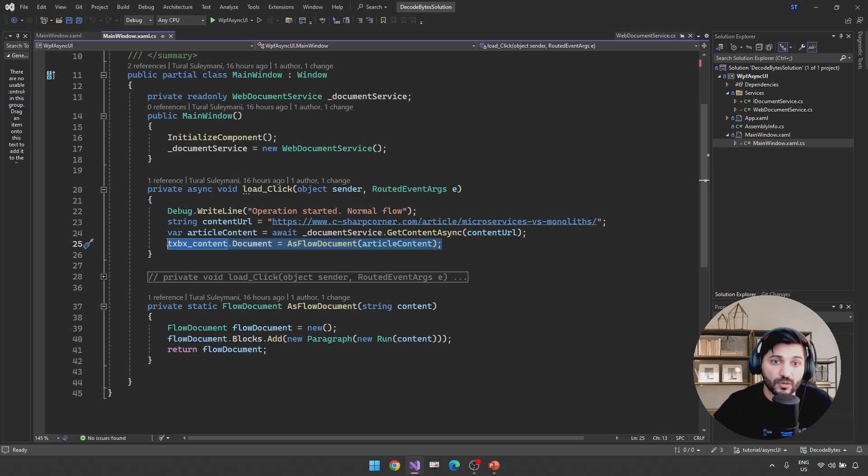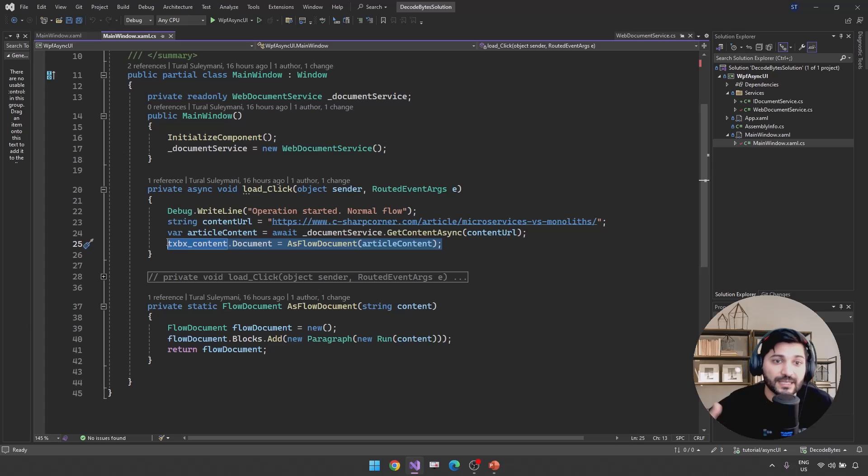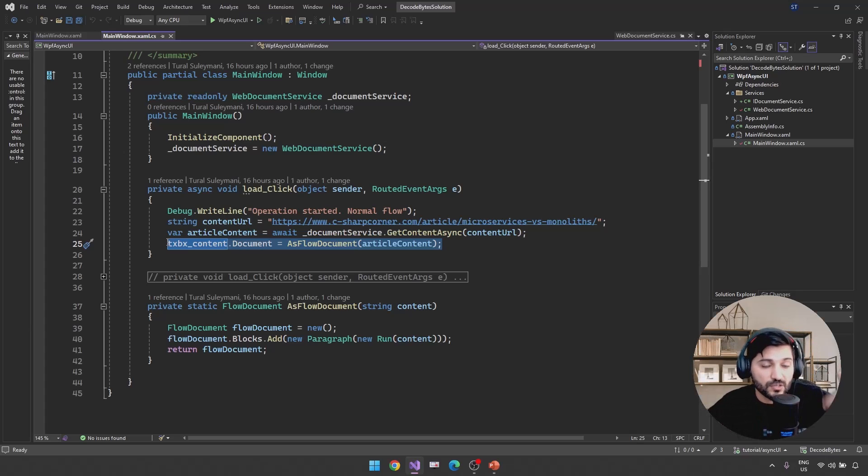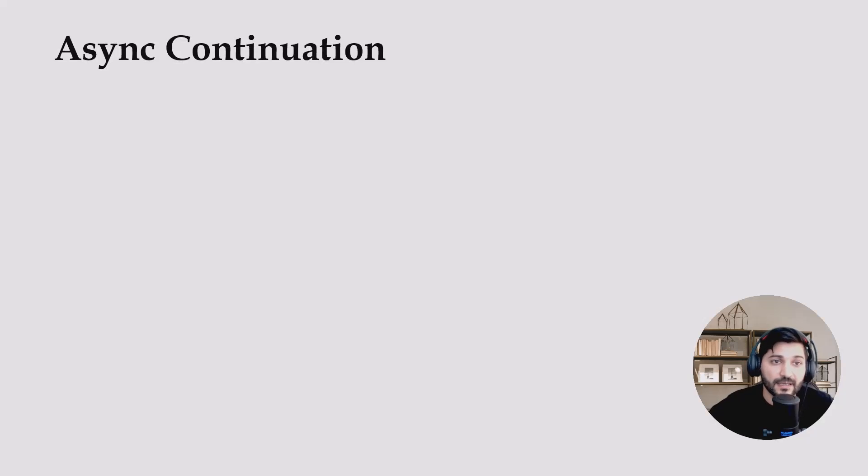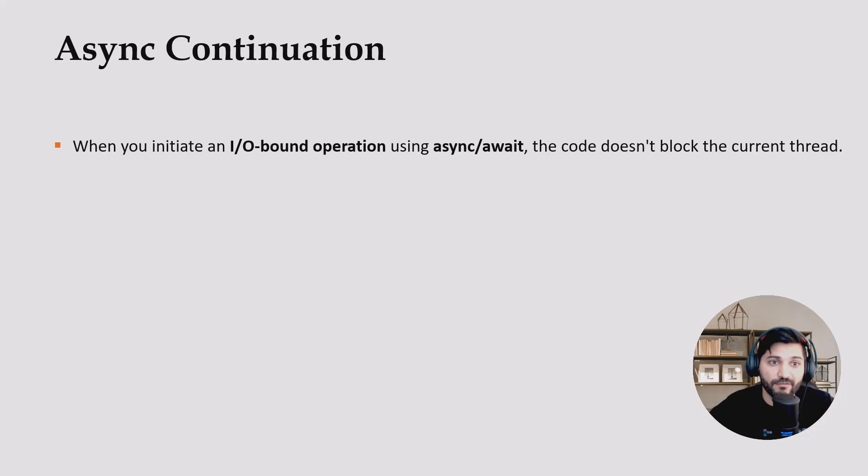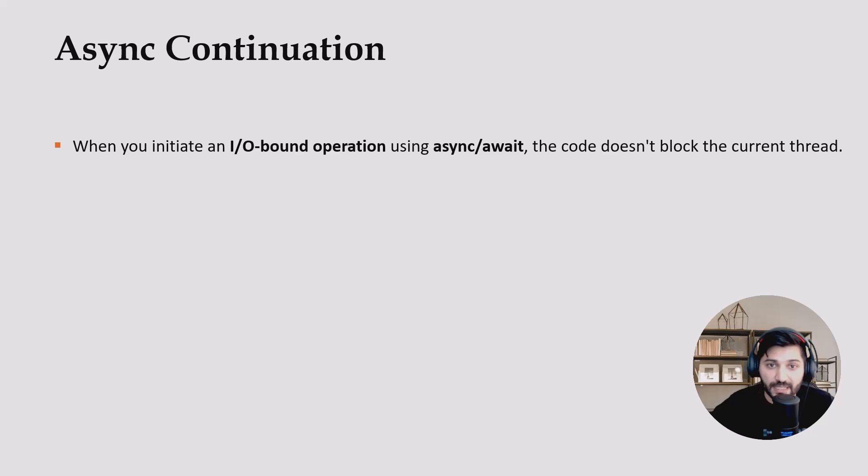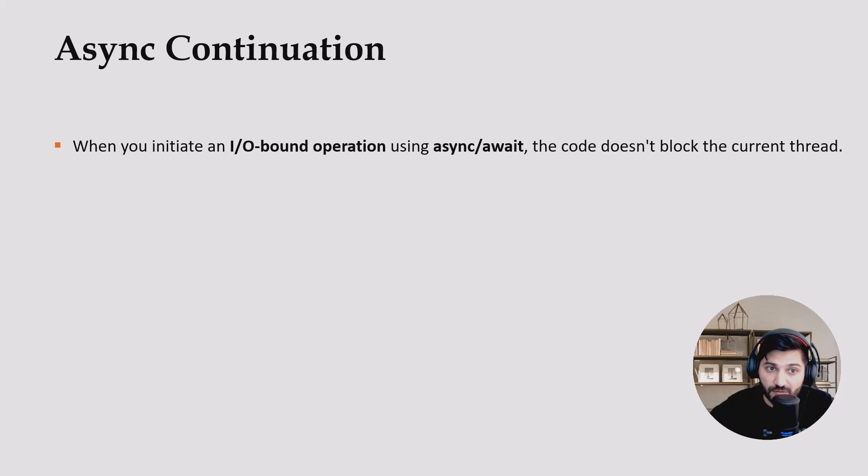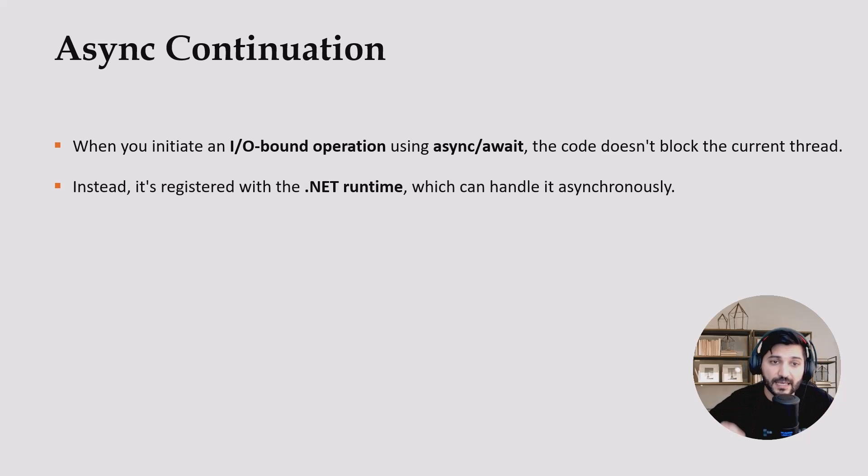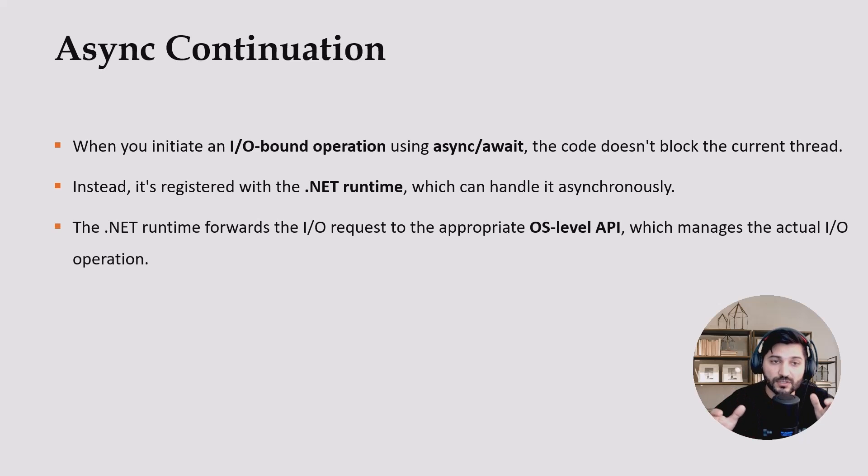And after the await is going to be our task continuation. So the question here is: in which thread is it going to continue? Is it in our UI thread, scheduled thread, or is it going to be run in a thread pool thread? So let's try to understand it. For that reason, I created a slide for you. First, when you initiate an input-output bound operation, in my case it was get data from the internet using async await. The code we learned that doesn't block the current thread. Instead, it registers with the .NET runtime as a callback which can handle it asynchronously. The .NET runtime forwards the input-output request to the appropriate operating system level API, which manages the actual input-output bound operation.